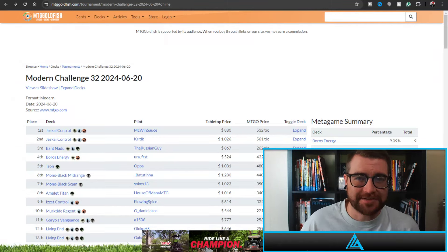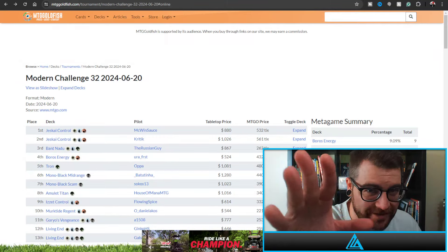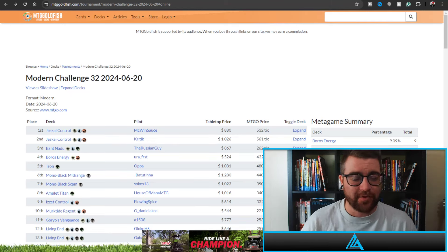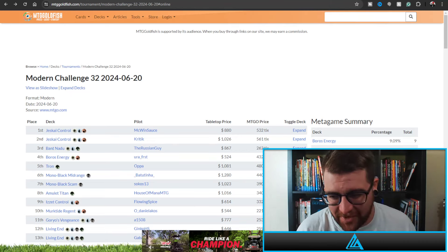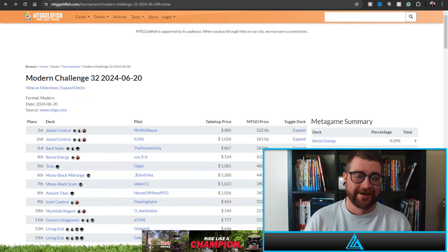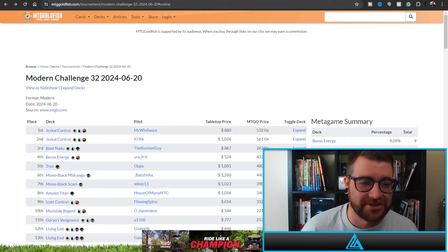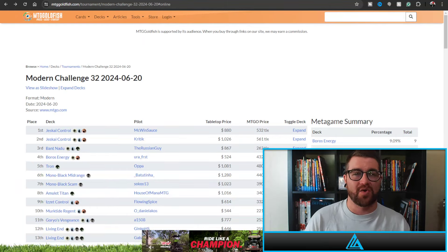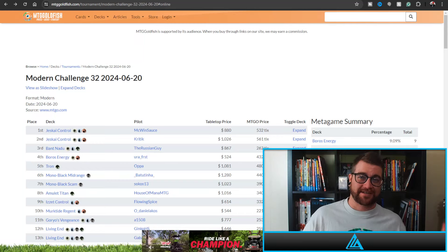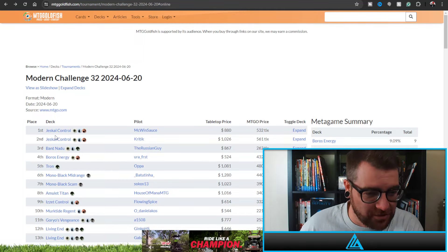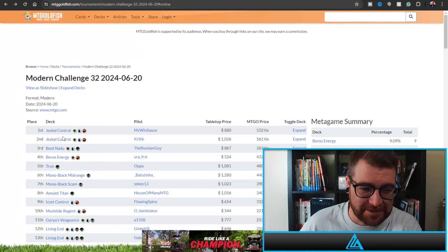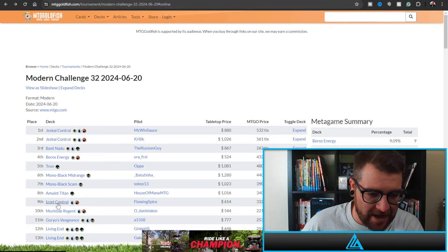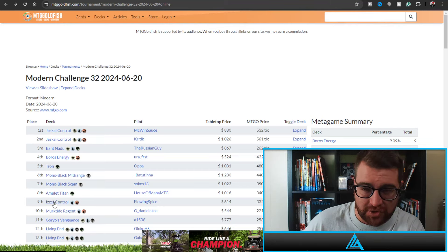What's up control freaks, welcome back to the channel. I'm Less Alex, and today we're looking at the Modern Challenge from the 20th of June. Holy smokes, Jeskai Control energy control was among one of the best decks. As you can see right here, we've got one and two both taking the first top spots: McWinSauce and Kittrick, and then in ninth place Flowing Spice with Izzet Control.